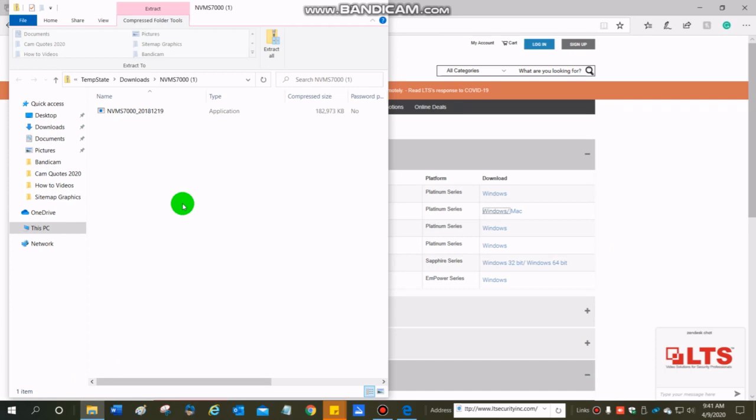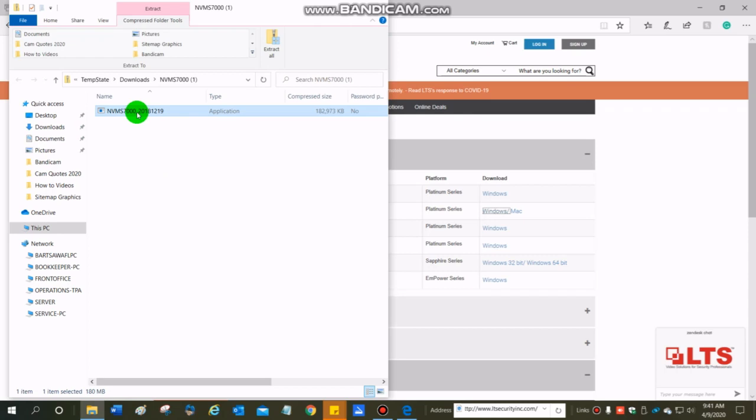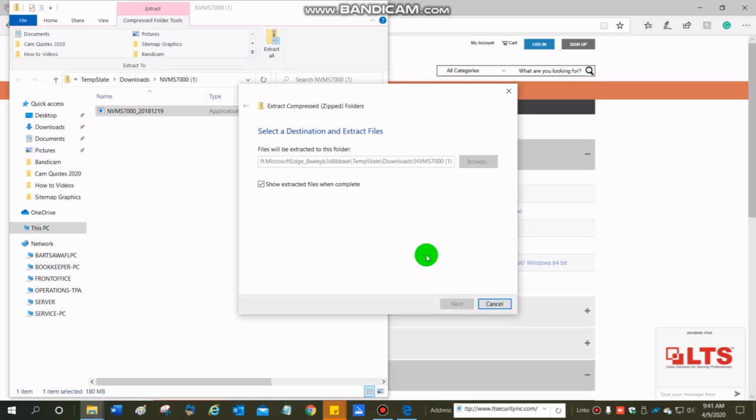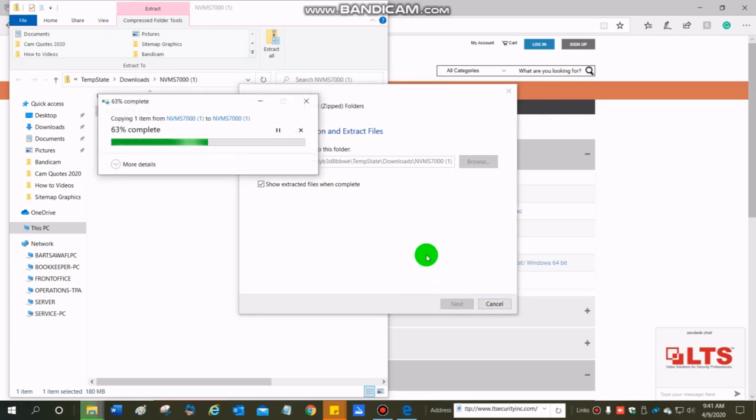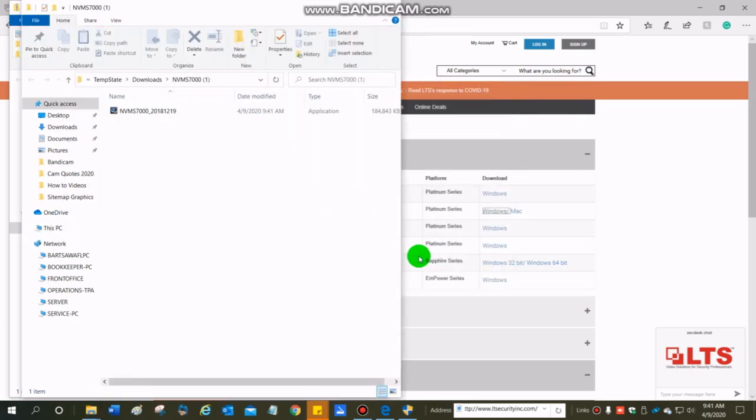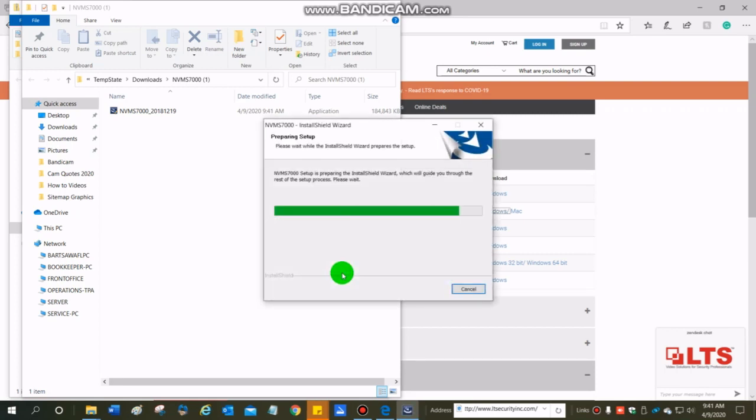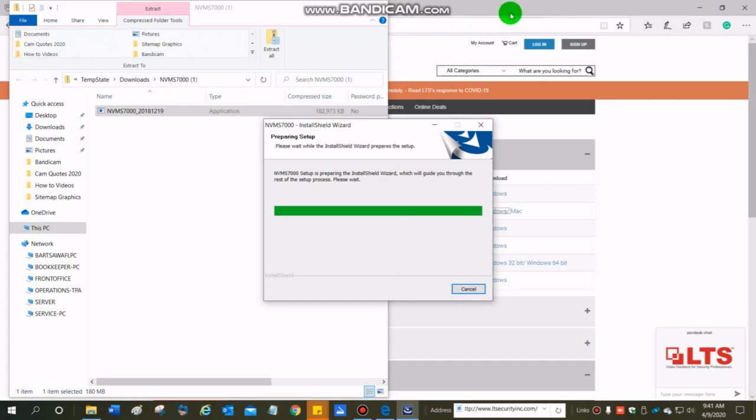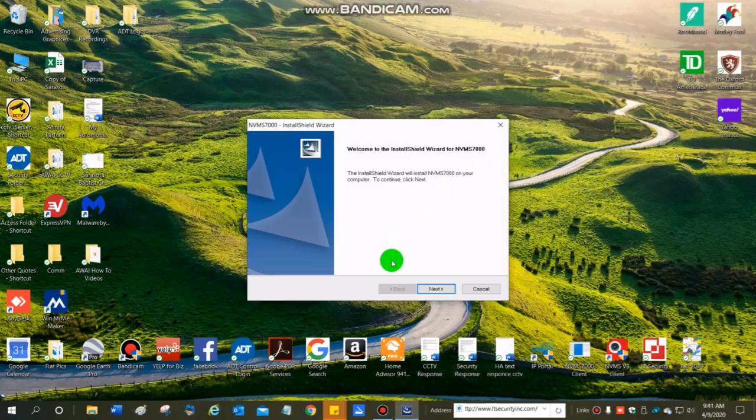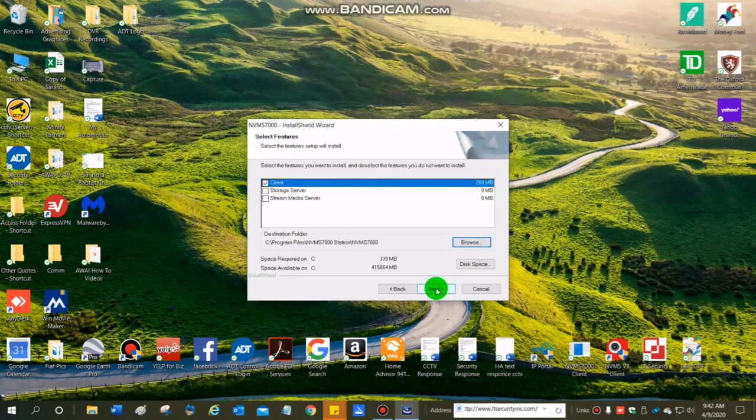Now that I have downloaded, I am going to click on the NVMS 7000 here. Extract all. I'm going to allow this, and just finishing the install.